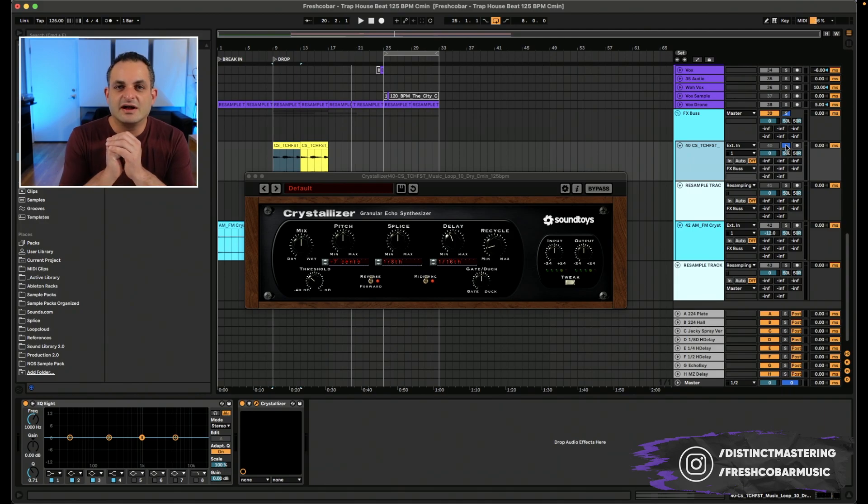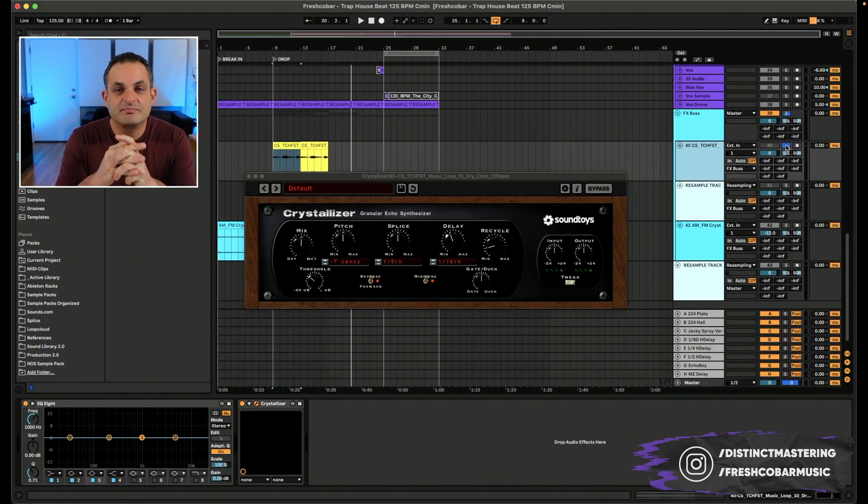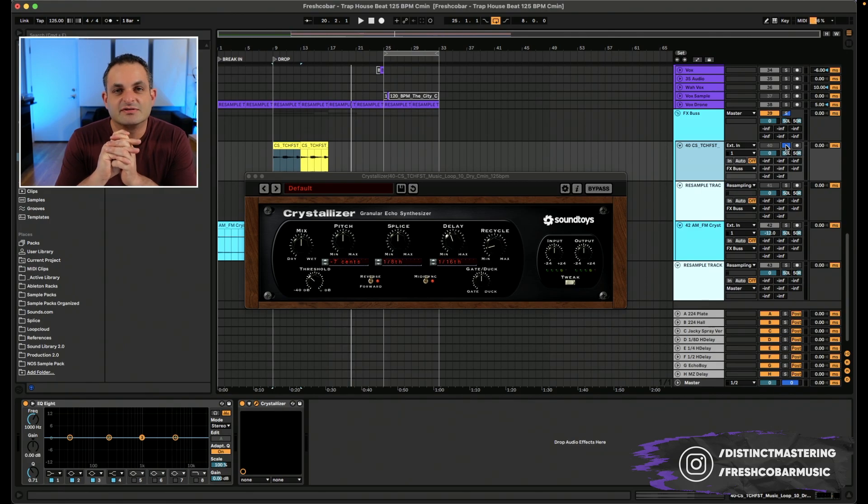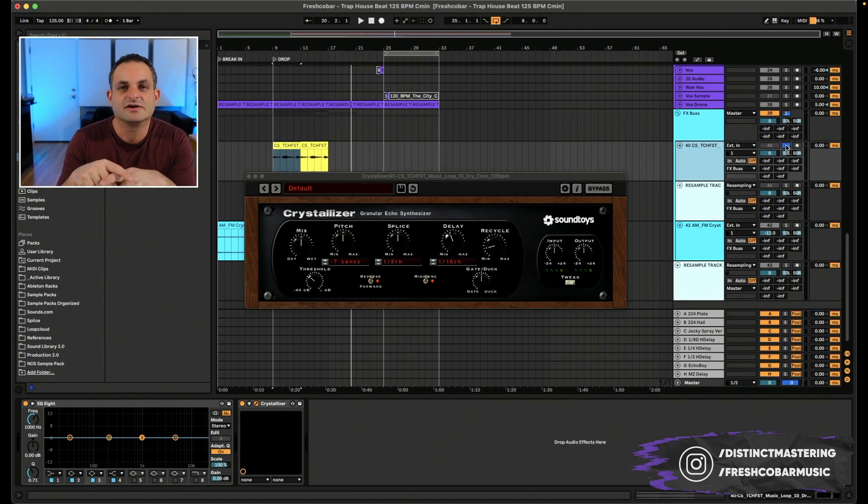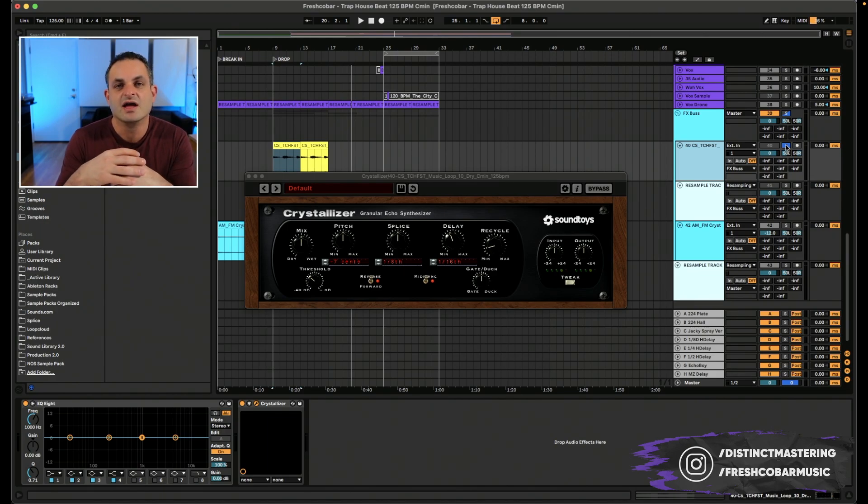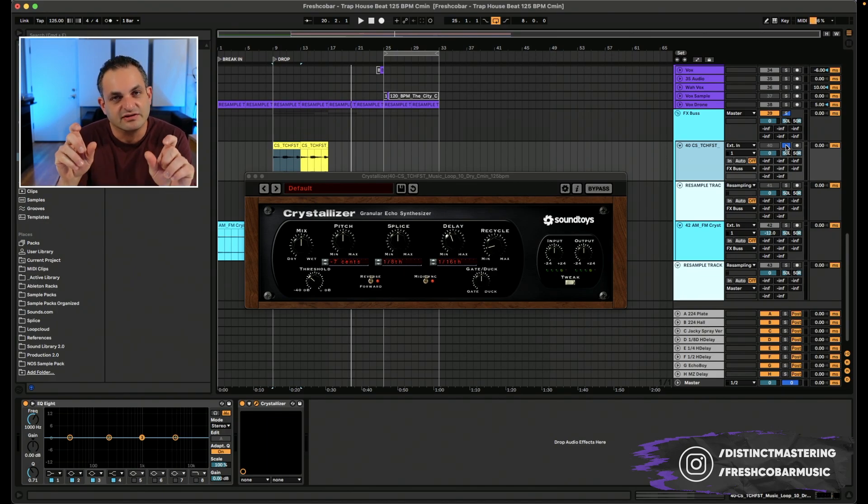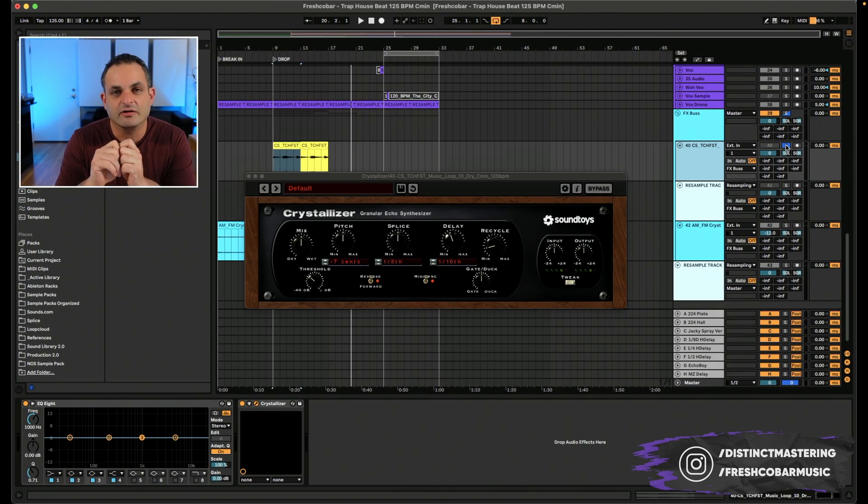The Crystallizer itself is not a plugin to be slept on. I personally was sleeping on it for quite some time. I'm going to be playing with this thing. There's a lot of tools like this on the market, but this one is very unique in the sense of what it does and the controls that you have to really dial in your sound. So I hope this video helps you out.